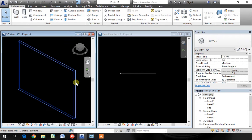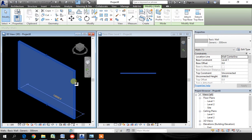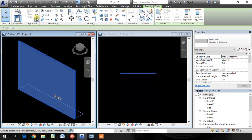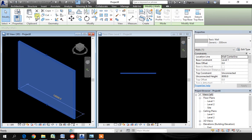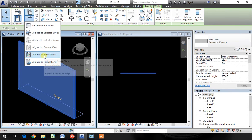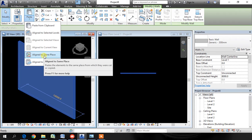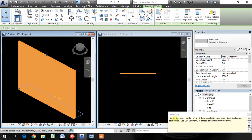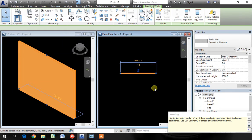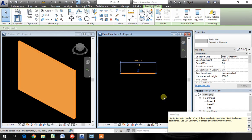Pick the wall and in the clipboard click on copy then in paste use align to same place. Revit is warning about the overlap. There are two walls now. It is okay.